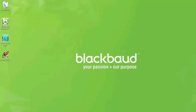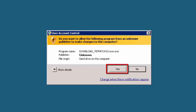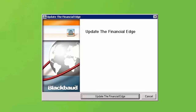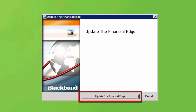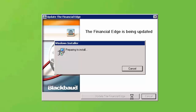After downloading the patch from Blackbaud.com on your server, double-click on the patch executable. Click Yes on the User Account Control prompt. Next, you will be prompted with the Update screen. Click Update the Financial Edge to install the patch. The patch installer will then begin to update the Financial Edge. This may take a few minutes to complete.